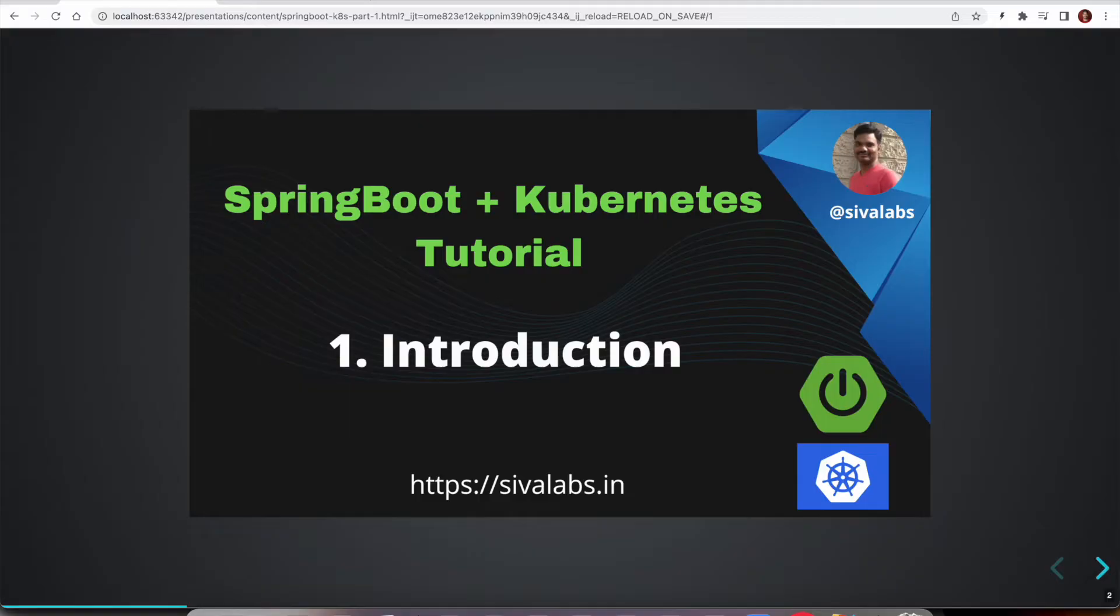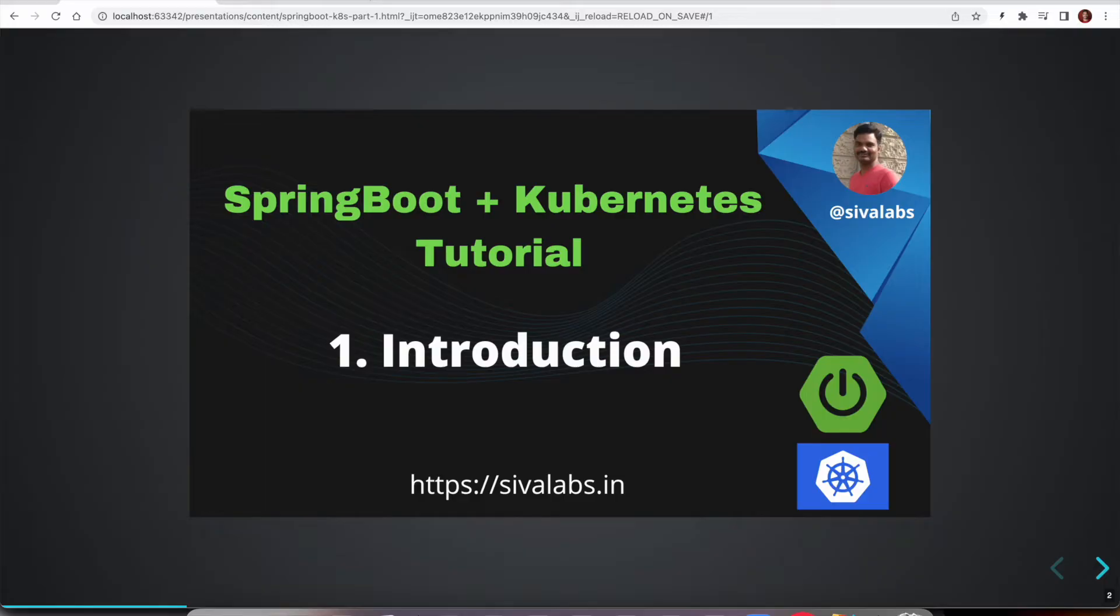These days, most organizations prefer to package their applications as Docker containers and then run them on Docker orchestration platforms like Kubernetes. So I think this Spring Boot with Kubernetes tutorial series is going to be really helpful for those who want to learn these two technologies.